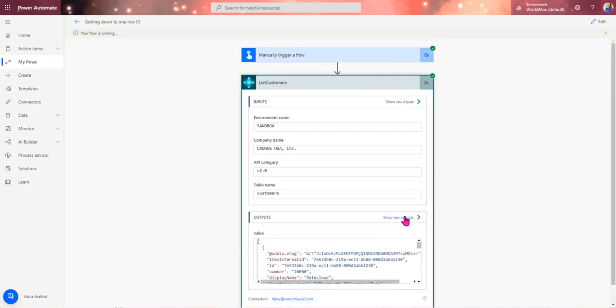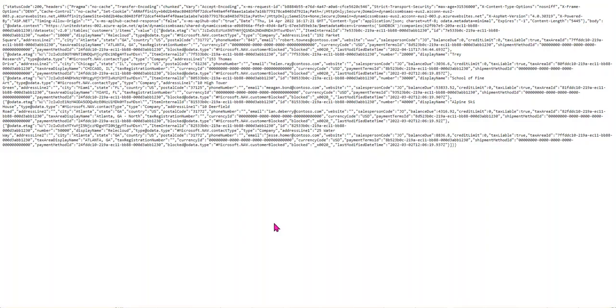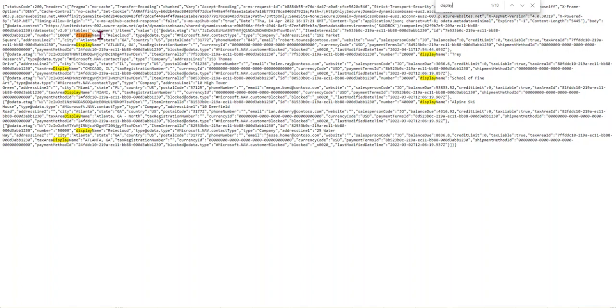And so obviously what we get here is a list of the customers that are in here. And real quickly I can look at here what I did is I was saying display name, so essentially you can push your display name in there, and we'll use this as our filter.